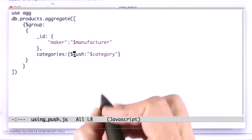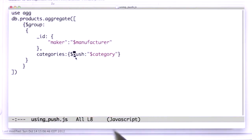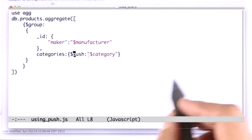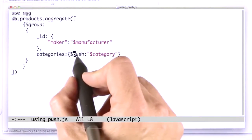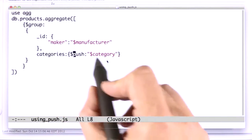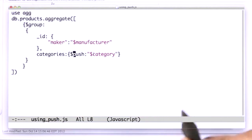The next aggregation expression that we're going to look at is push. Now push is very similar to add to set, except that push does not guarantee that it adds each item only once. It doesn't look through to make sure it's not already there.